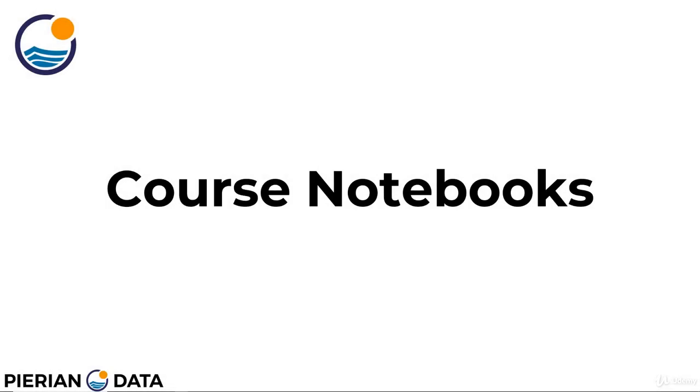Hi everyone. I just wanted to take this lecture to very quickly show you how you can download the course notebooks and open them on your computer in case you're having any issues with that.